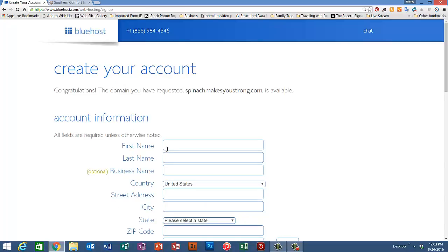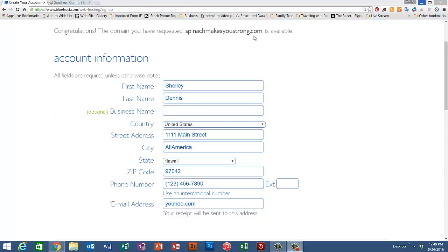Well it is. So now Bluehost will set up an account for you. You'll need to fill out your first and last name, a business name if you'd like, the country, street address, city, state,